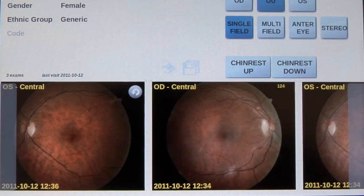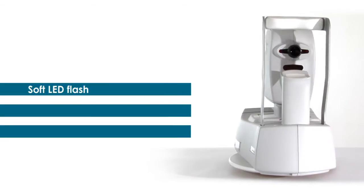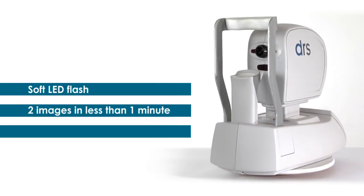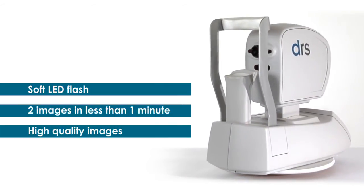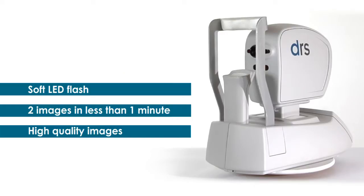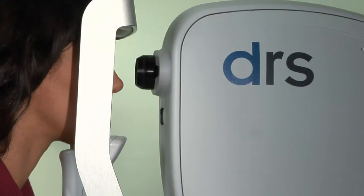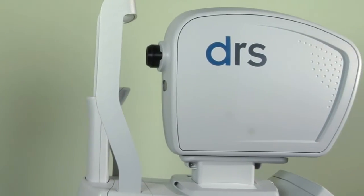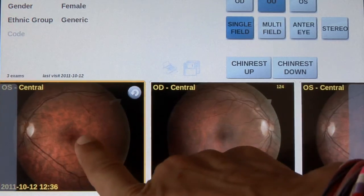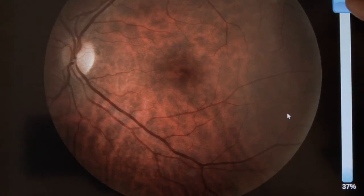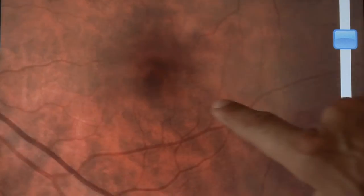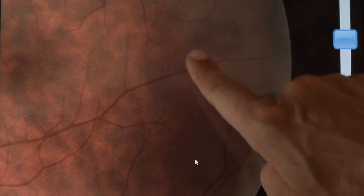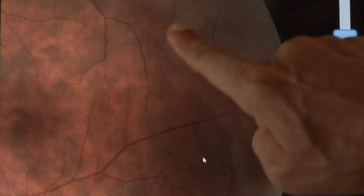In less than one minute, the DRS generates two high-quality images — one for the right eye and one for the left eye. Because it uses a soft LED flash, the DRS is very patient-friendly. It quickly and accurately captures digital images of the central retina without pharmacological pupil dilation.